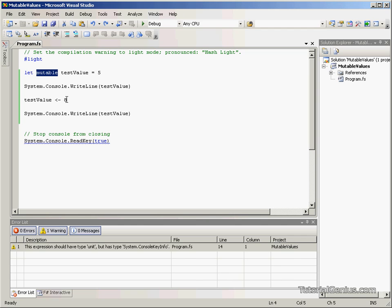So with us specifying mutable as an extra keyword, we're actually giving ourselves less room to make errors and generate bugs throughout our F# programs.